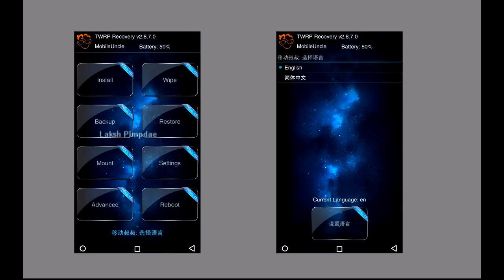If you want to change the language, you can change it by clicking on set language and choosing between English and Chinese, and then click set language here.